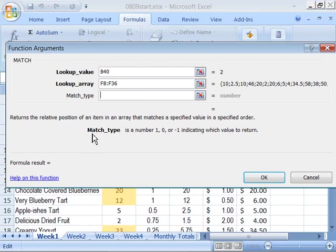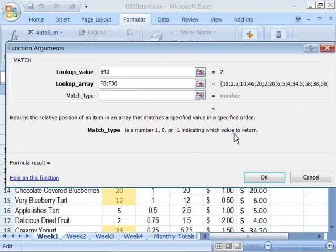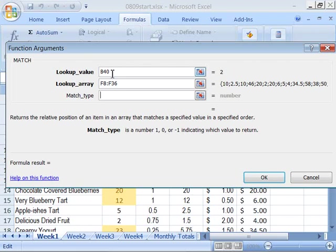Now we want to set up what the match type is. Notice that down here it's telling us that the match type is a number. It's either 1, 0, or negative 1 indicating which value to return. If you type in a 1, Excel is expecting a number that is equal to or less than what your lookup value is, which would be our minimum number.